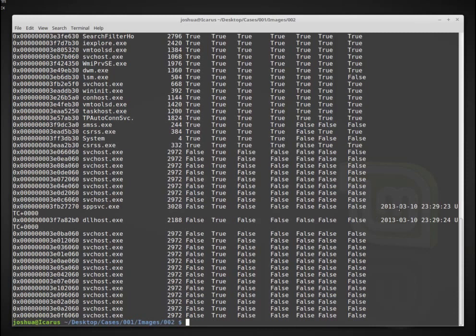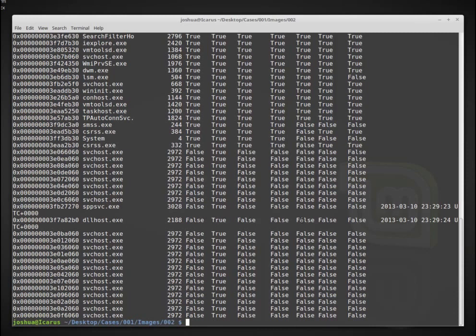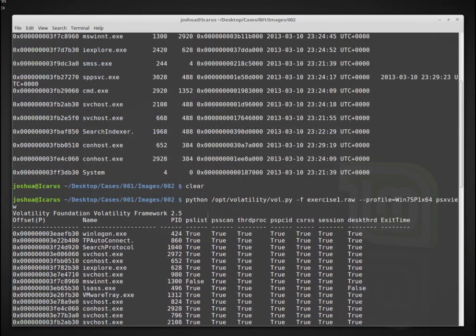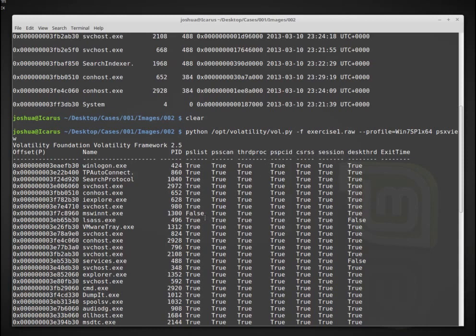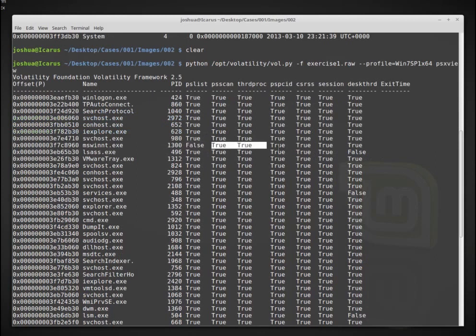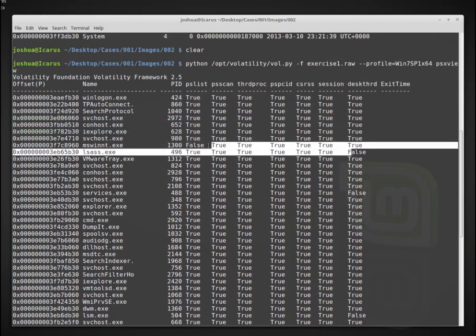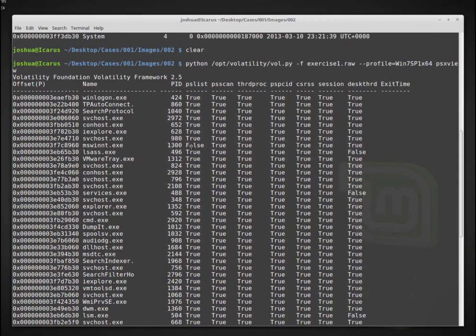So in psxview here, we have when a process was exited. So it shows the PID, the name, the offset. And if we have pslist, psscan, thread proc, pspcid, csrss, and session, all of these different things. And what we find is if some of these are, for example, removed, if we have pslist, it's removed, but it's true in all, if it's false in pslist, but it's true in all of these others, well, this might be suspicious actually. Just because why should it not show up in pslist, but show up everywhere else.